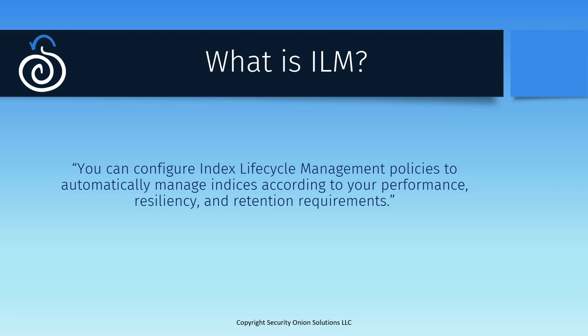It's important to note here that Elastic ILM is based entirely around the age of the data in your environment, and not the amount of disk space that it takes up. This is a change from older versions of Security Onion, where we use the Curator module to handle some of these lifecycle duties. Starting in Security Onion 2.4, there is no more Curator, only ILM.